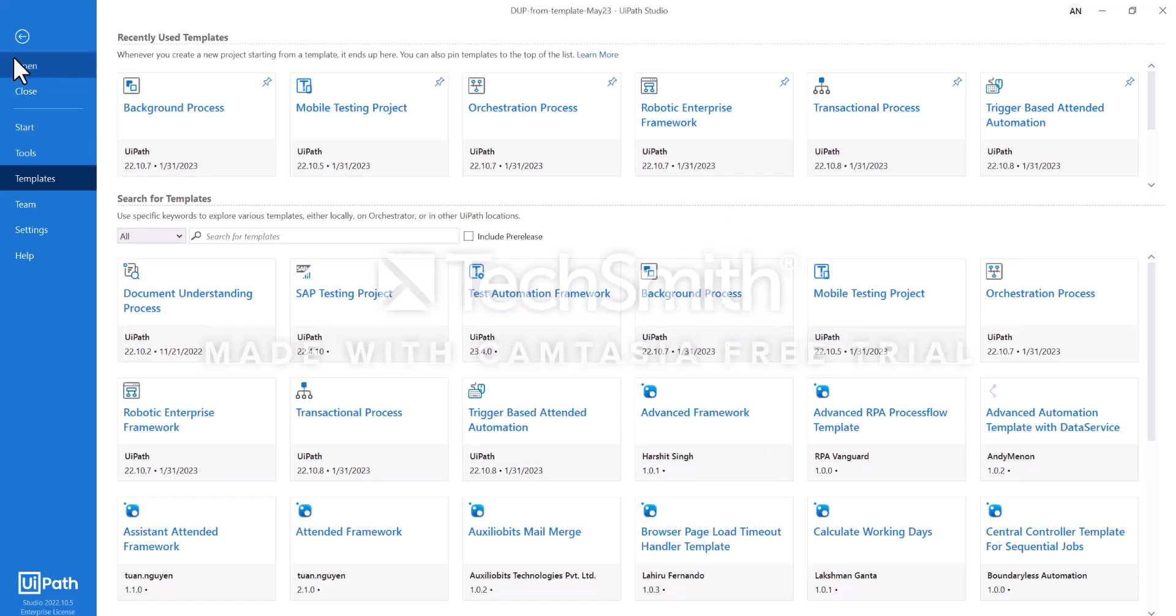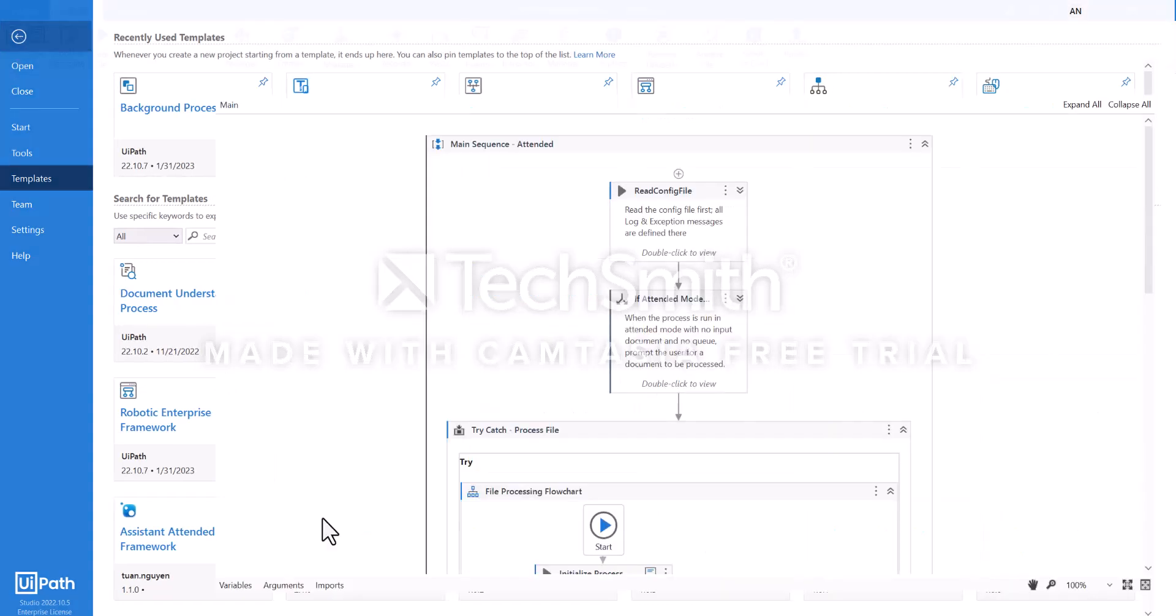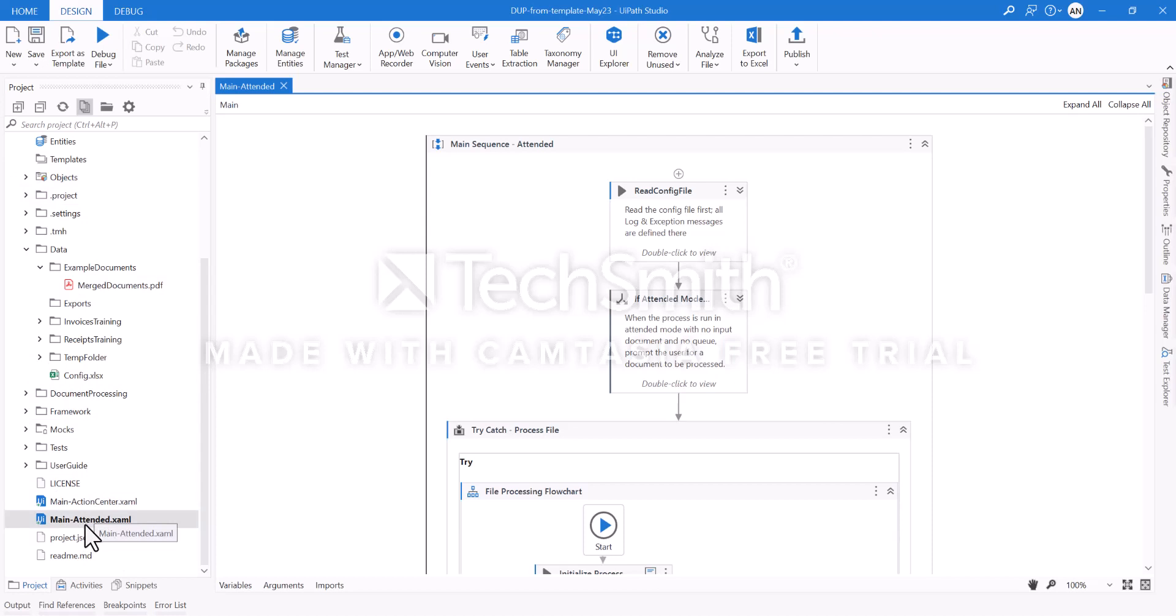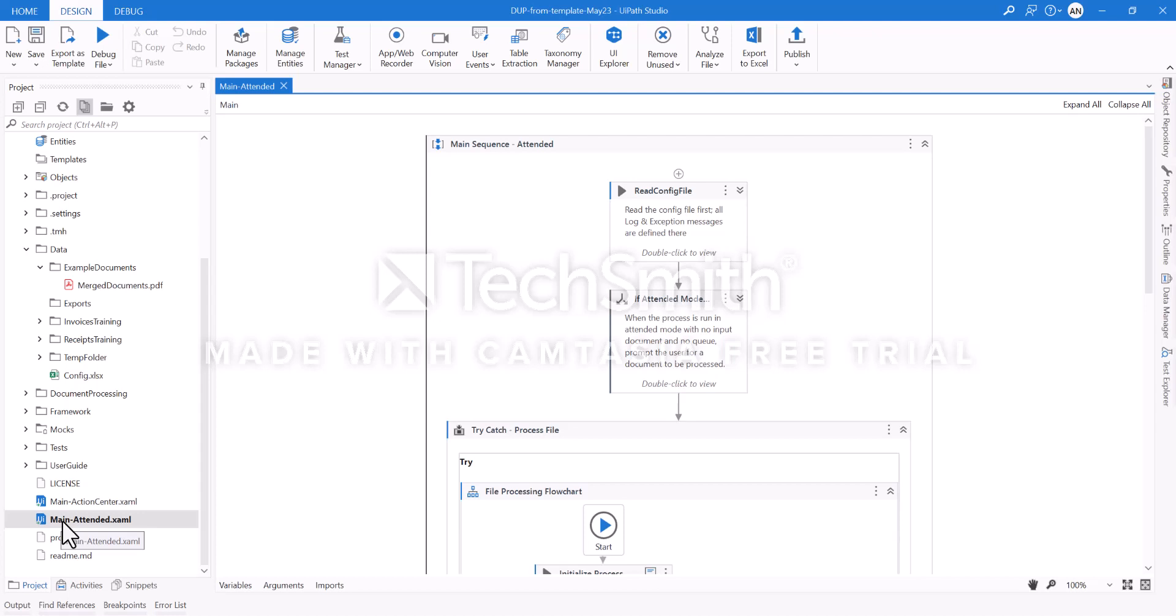As a result, you will have a similar architecture to this, providing both attended and unattended means of working. For the purposes of this demo, we will show you how the attended robot works and it is very easy to implement.